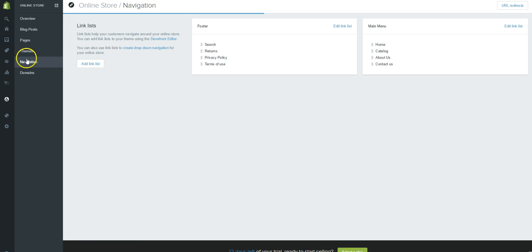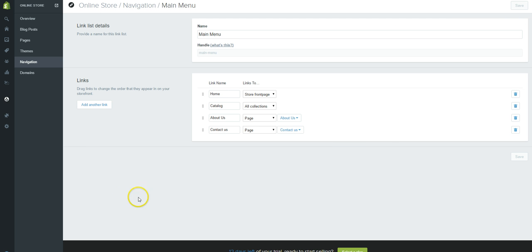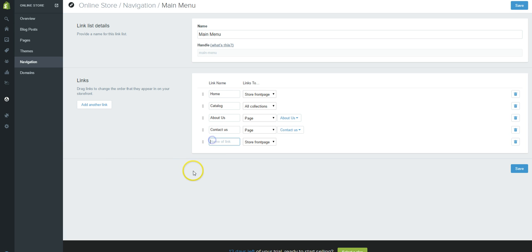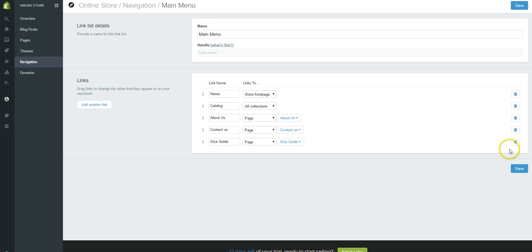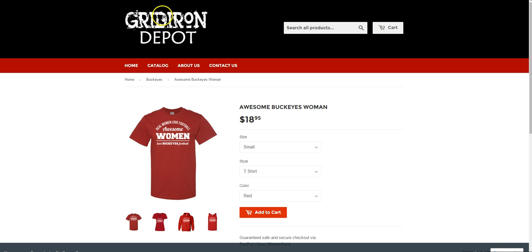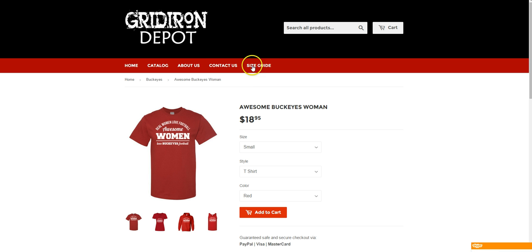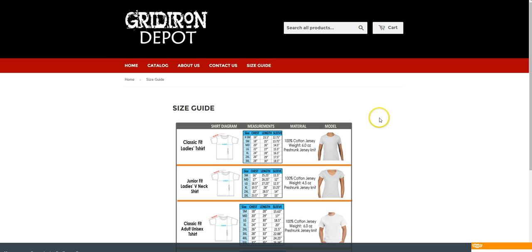Now let's go to Navigation and put this in the main menu. Edit the Link List, add another link, and name it 'Size Guide.' Link it to a page and select the Size Guide page we just created. Click Save. Now let's go take a look — we'll now have Size Guide in the navigation, and if visitors click on it, their size guide will pop up.